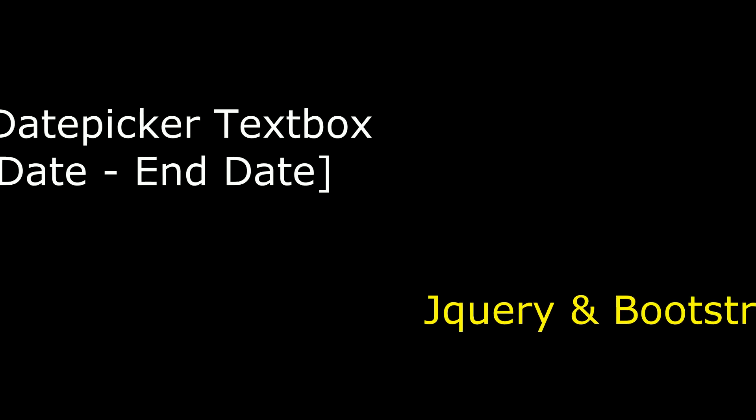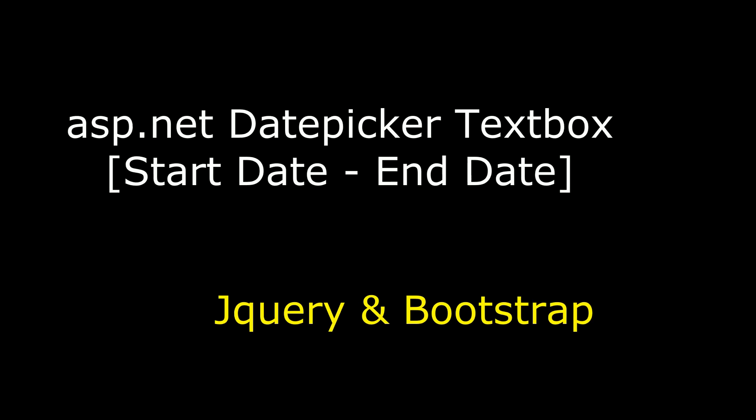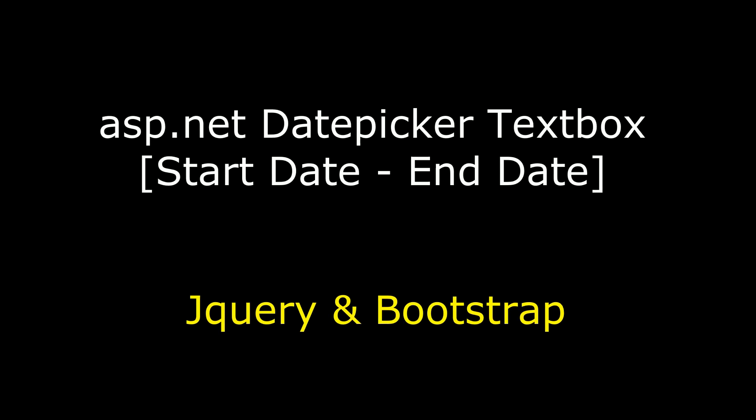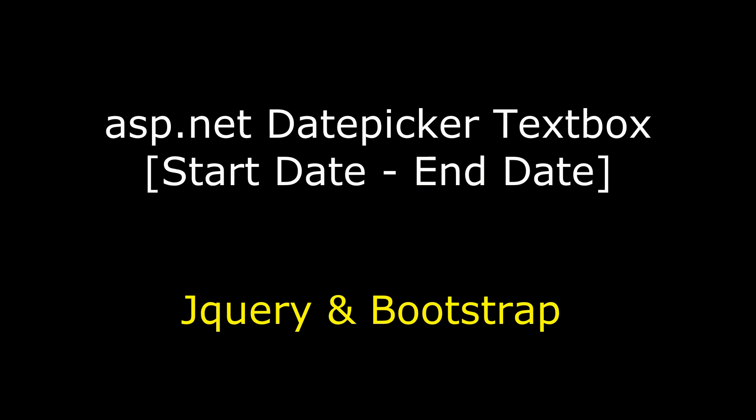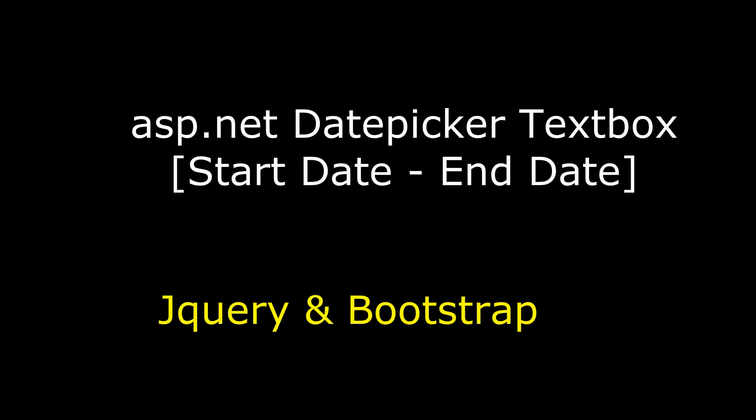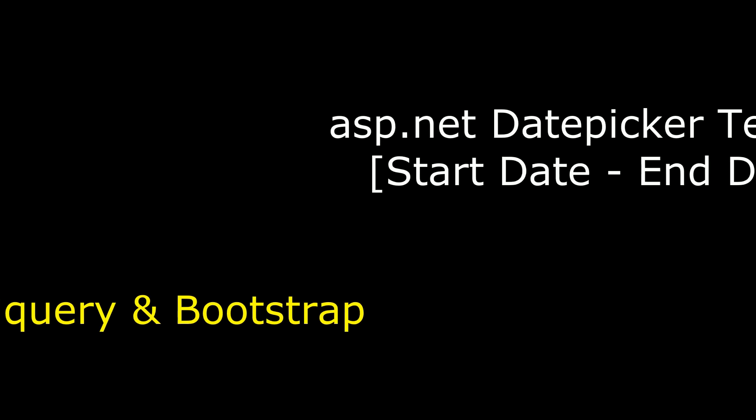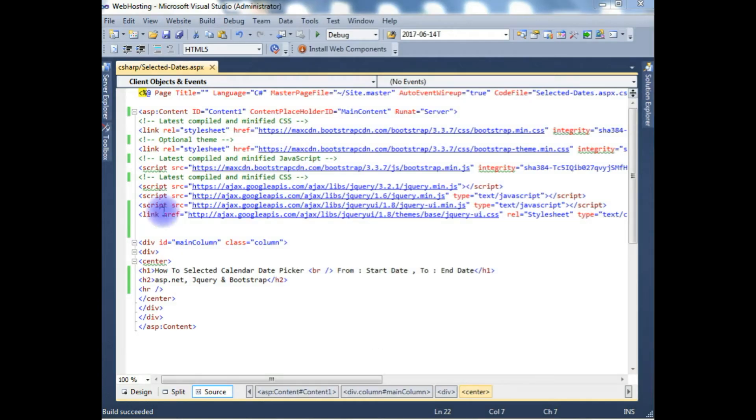Hello friends, welcome to my channel. This is Charan. In this video, I will show you how to add the date picker in ASP.NET text box using jQuery and Bootstrap.